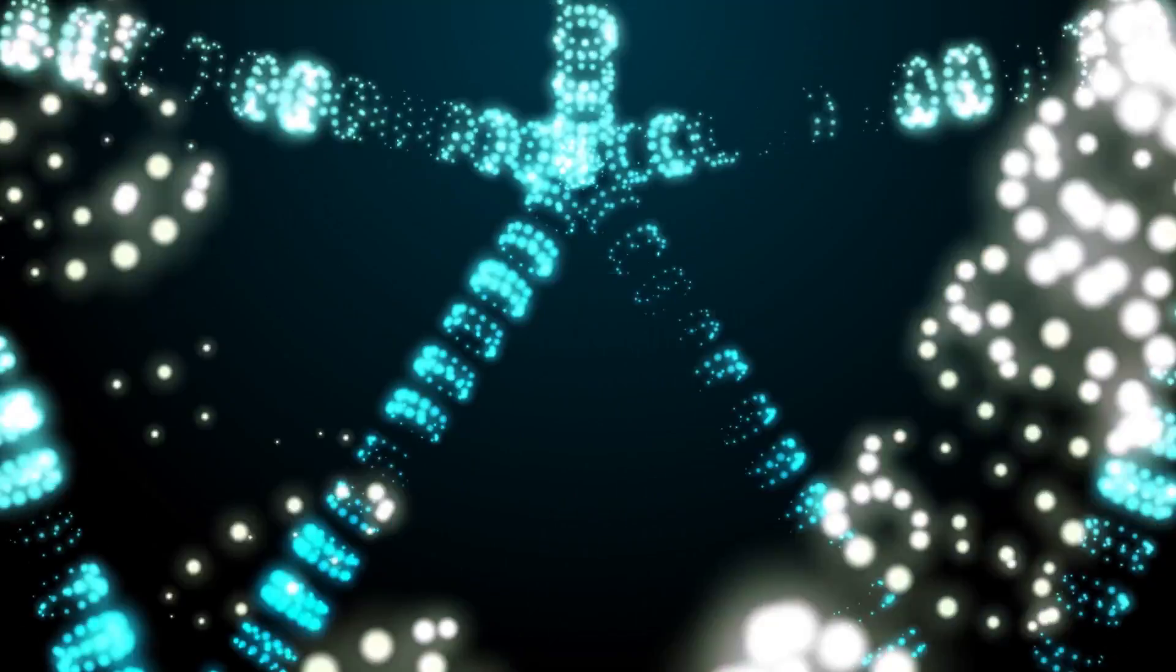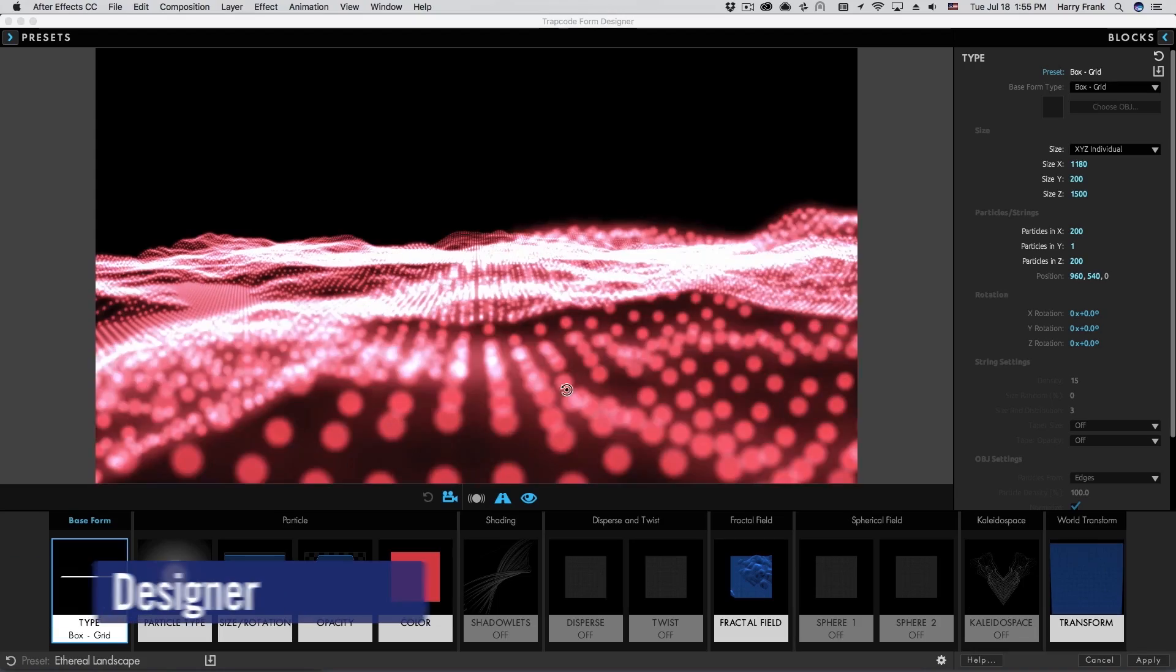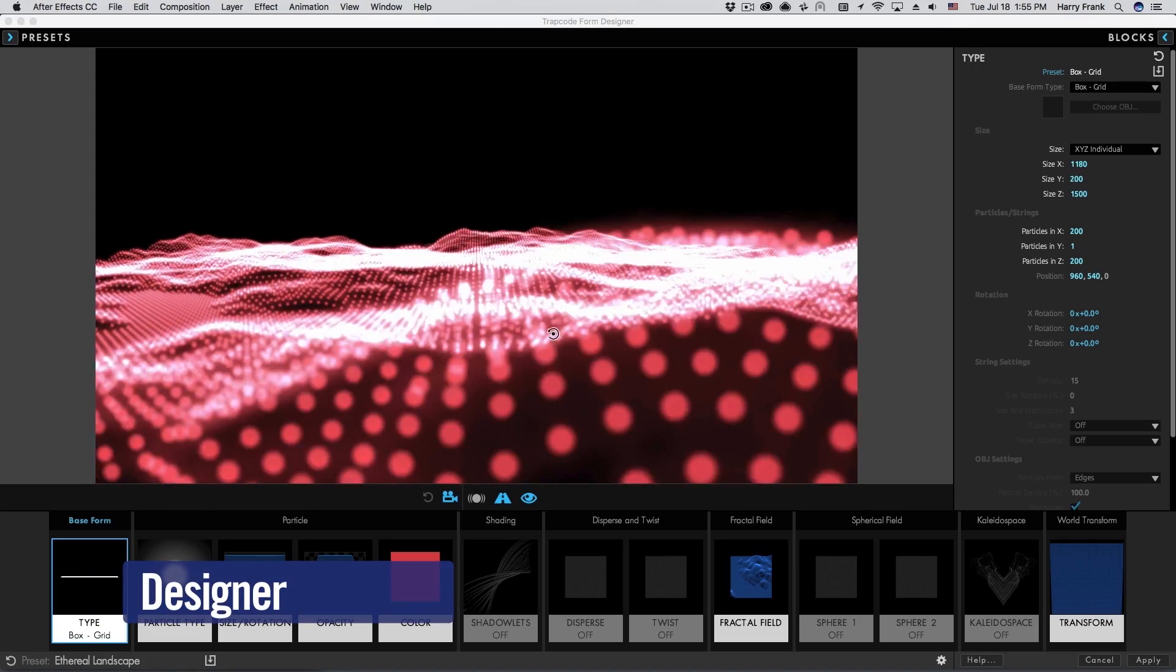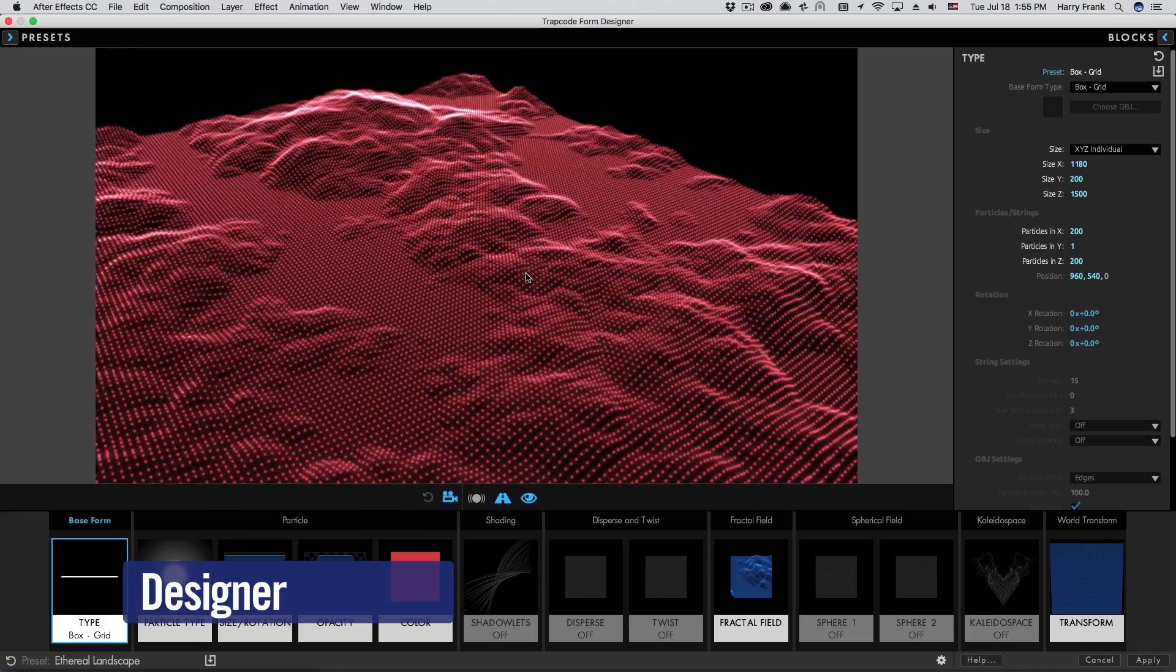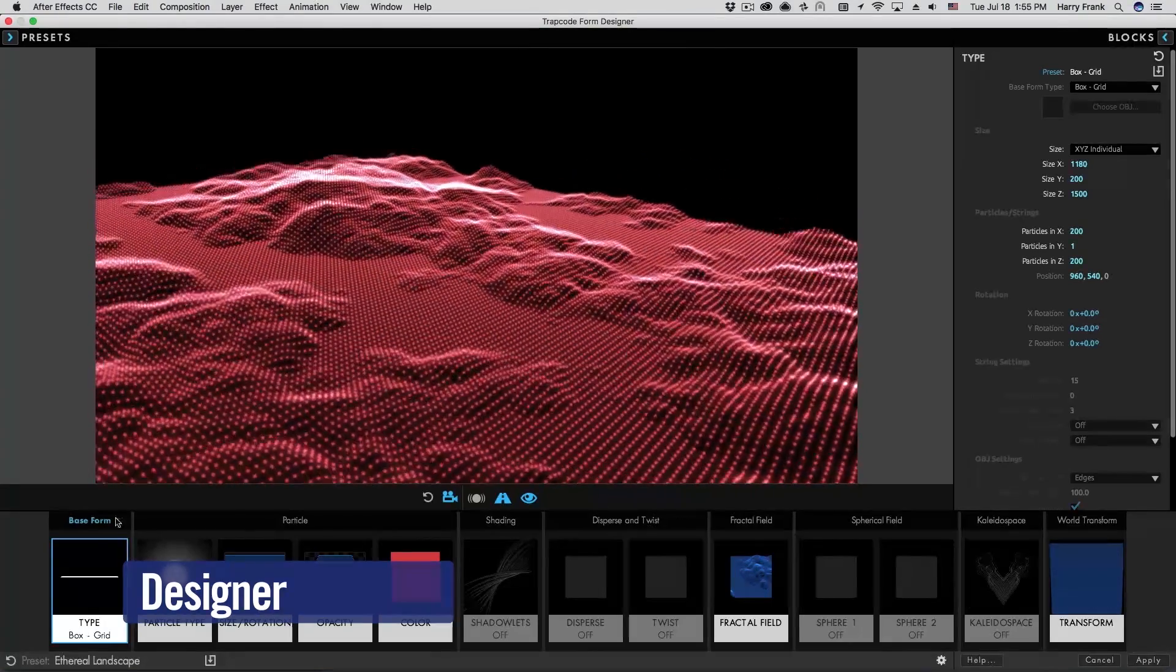Hi I'm Harry Frank and here's what's new in Trapcode Form 3. Creating particle grids is easier than ever before in the new designer.